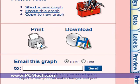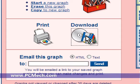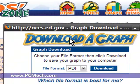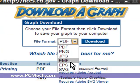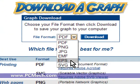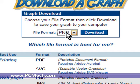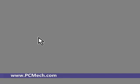I can either choose to print it from here, email it to myself, or download it. I'll click Download. It brings up this download-a-graph dialog. You can choose PDF, PNG, JPEG, EMF, EPS, or SVG. I'll go with PNG format and download it, then open it with my graphics editor.